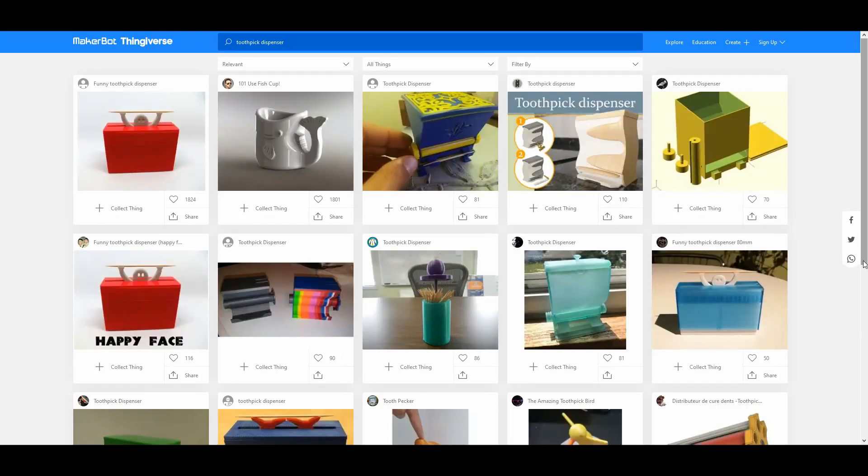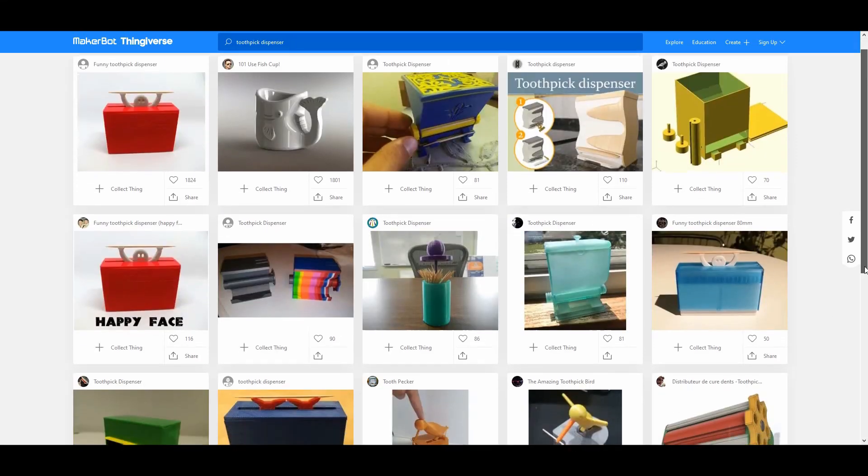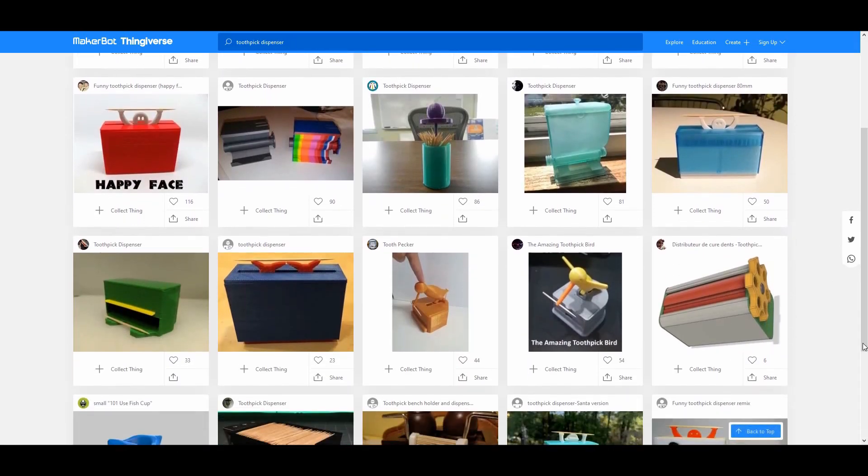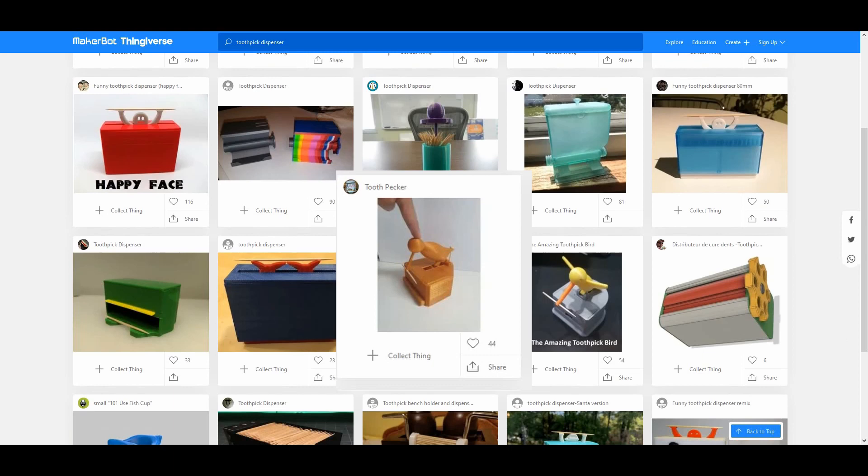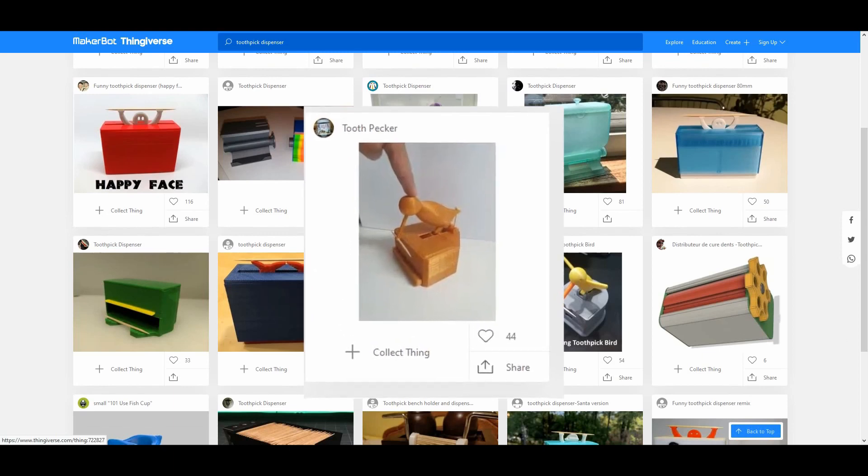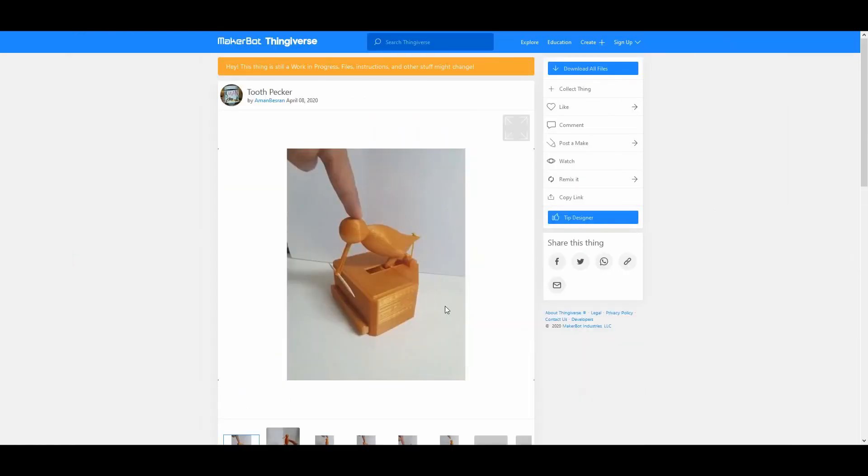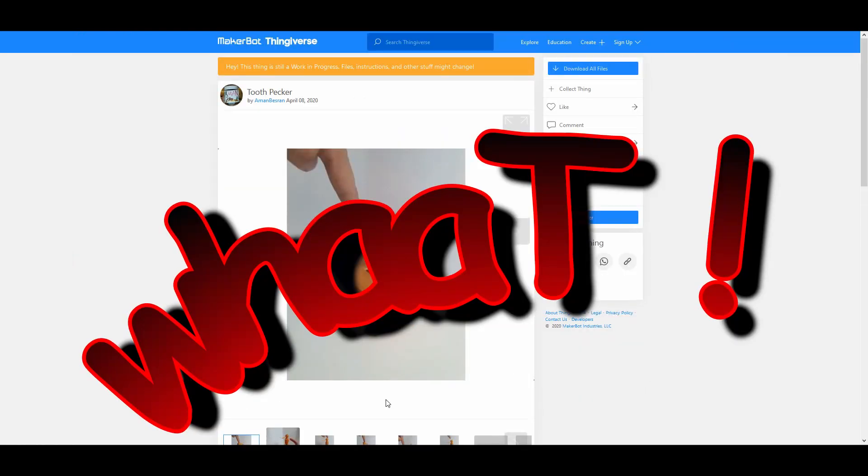Thingiverse has a few examples of bird toothpick type dispensers, but the design here by Amman Bezeran, I think is the simplest for assembly and operation. But I didn't like the look of his bird.